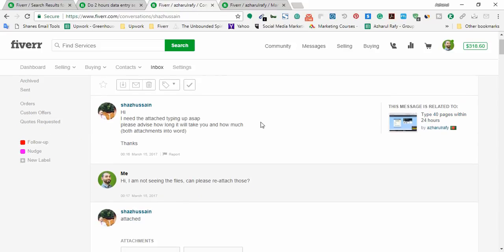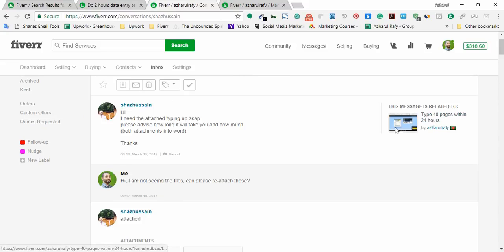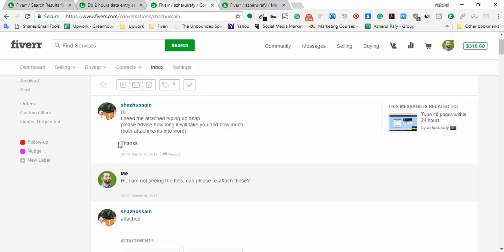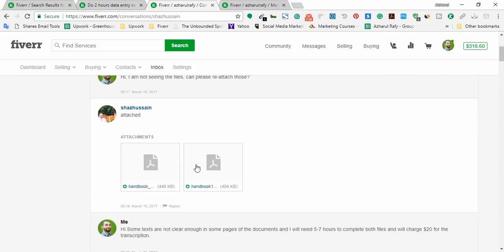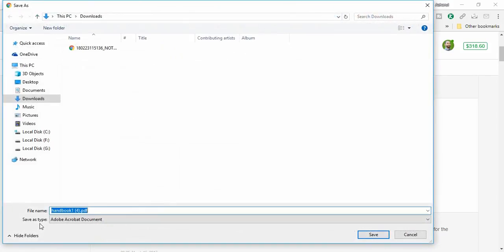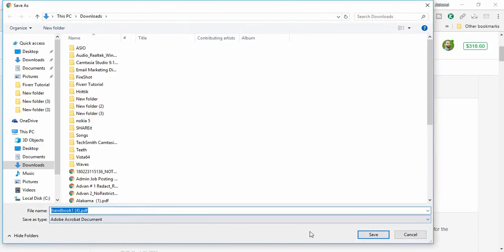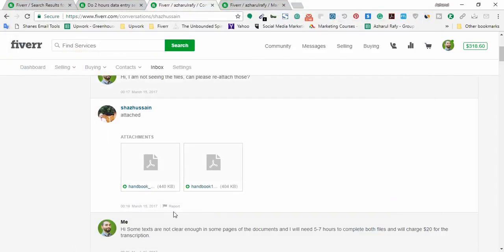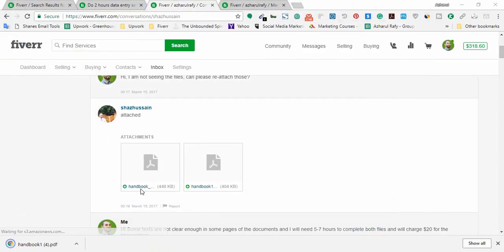So here the gig was, this is my gig, the gig was type 40 pages within 24 hours. And here the client emailed me through the gig and he wrote me that: Hi, I need the attached typing up. Please advise how long it will take you and how much, both attachments into Word. So as he missed to attach the files, I sent him a message: I am not seeing the files, can you please reattach those? And he then reattached those files. I'm going to download the files, I already have them in my download box but I'm still downloading again to show you live.